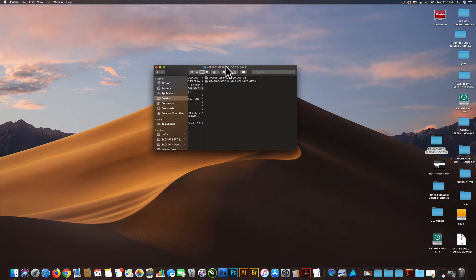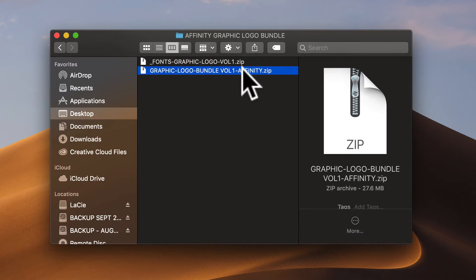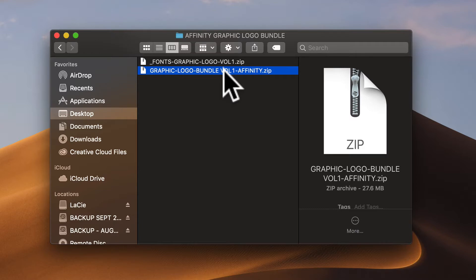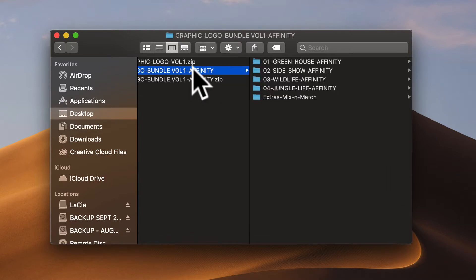And on your Mac or PC, go to your downloads, and there'll be a fonts folder that's zipped and a logo or graphic and logo folder that's zipped. Let's leave the fonts folder zipped, but let's unzip the graphic and logo templates.